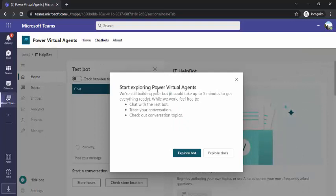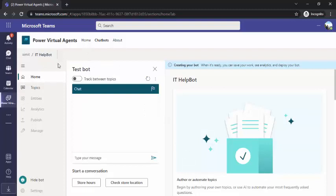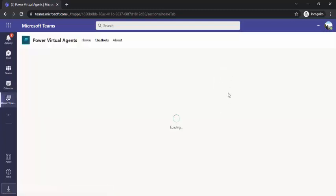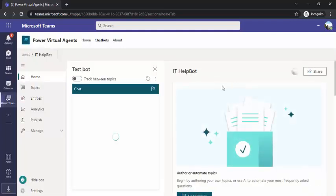This chatbot is created. Now you can see I got this screen — 'Start exploring Power Virtual Agent,' explore bots. In this area you can see I have three sections. One is the left navigation, which gives us the capability to navigate between topics, entities, analytics and publishing. We have this test bot area, so whatever we are going to create, we can test over here. And the right-hand section is the authoring tool, which gives us real-time navigation showing how our chatbot is reacting.